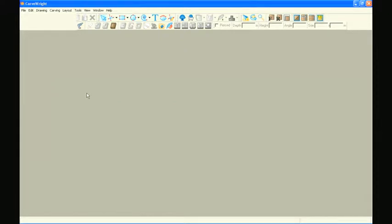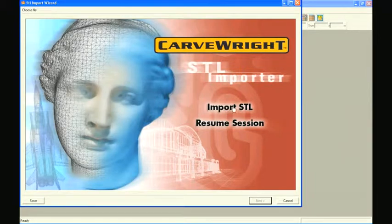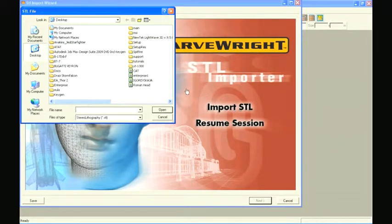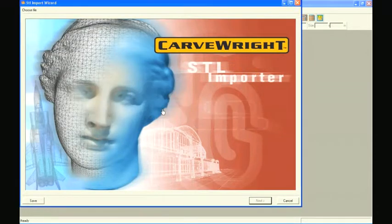The STL Import Wizard window will open and prompt you to choose an STL file. Select Browse, locate the desired STL file, and select Open.